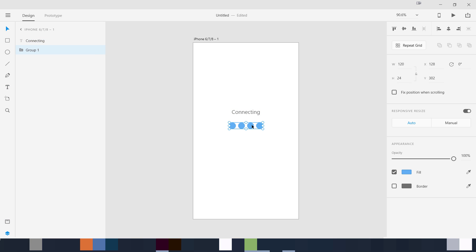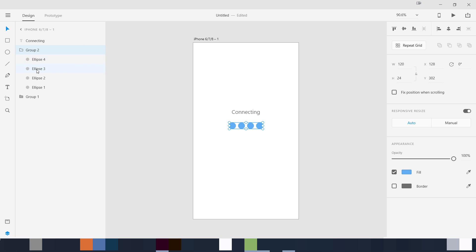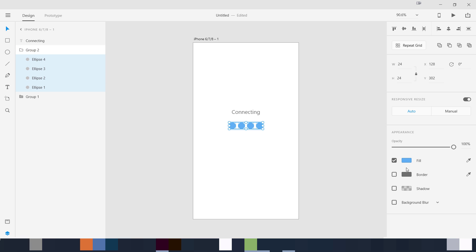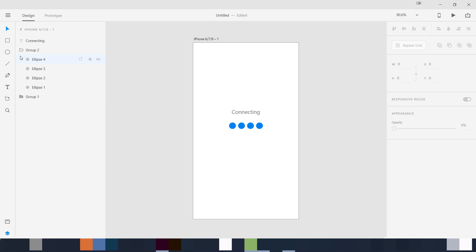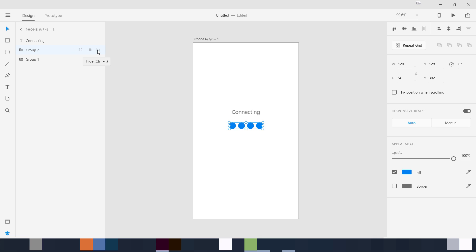We are going to duplicate this group using Command/Ctrl+D. Now we have the second group. I'm going to select all of the ellipses and change the fill color to something sharper — this is a sharper color versus the dull blue color. So we have the second group. In this artboard we are going to hide it — click on the eye icon to hide it.